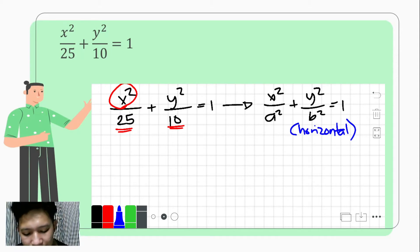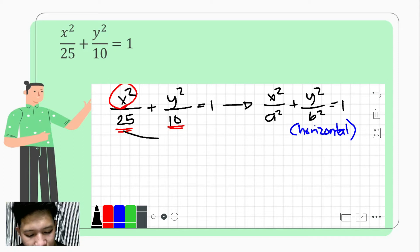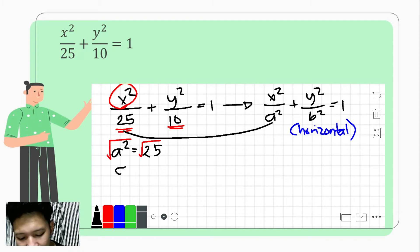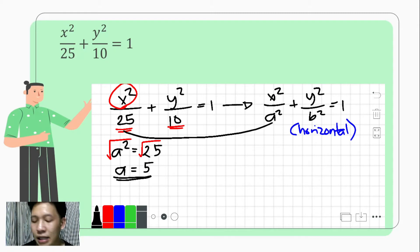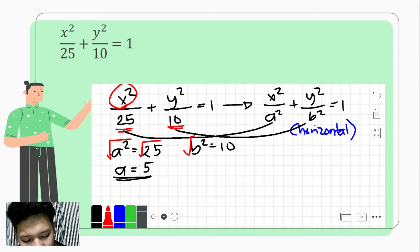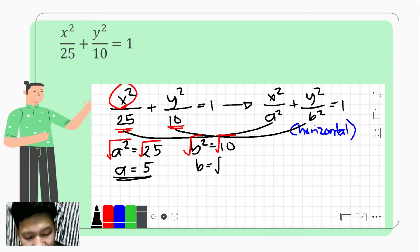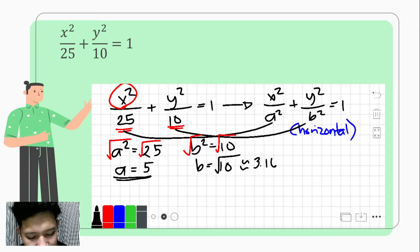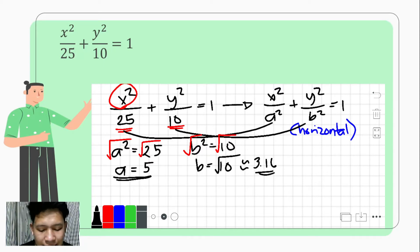Since a squared equals 25, by extracting the root of both sides, a equals 5. Since we are talking about distance, we take the positive value. And since b squared equals 10, by extracting the root of both sides, b equals the square root of 10, or approximately 3.16. These are our values of a and b.